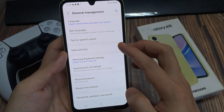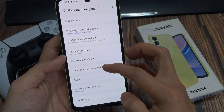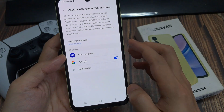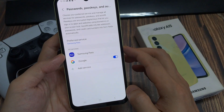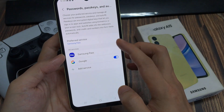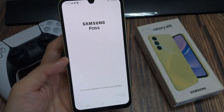In Settings, go down and tap on General Management. Then go down and tap on Passwords and Autofill. Tap on the settings icon right next to Autofill with Samsung Pass.